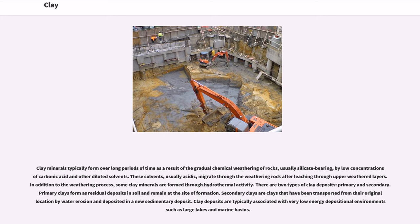There are two types of clay deposits: primary and secondary. Primary clays form as residual deposits in soil and remain at the site of formation. Secondary clays are clays that have been transported from their original location by water erosion and deposited in a new sedimentary deposit. Clay deposits are typically associated with very low energy depositional environments such as large lakes and marine basins.